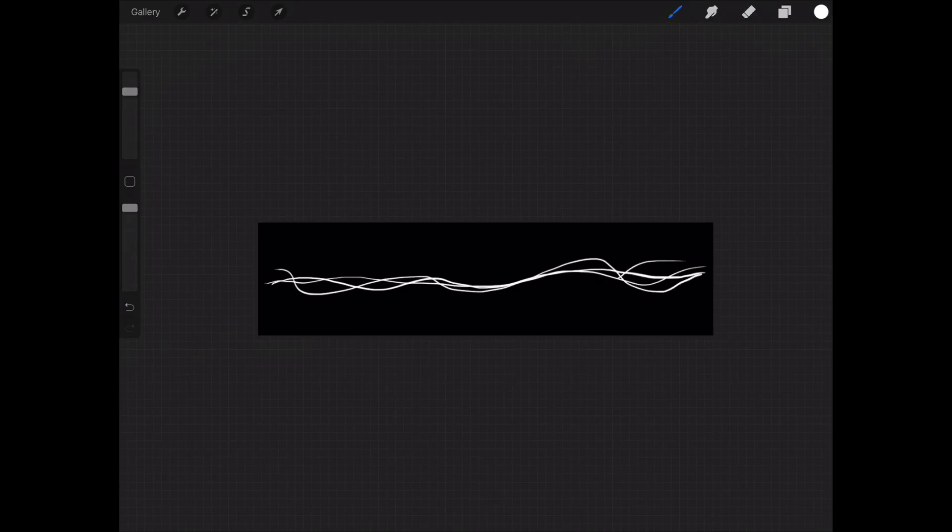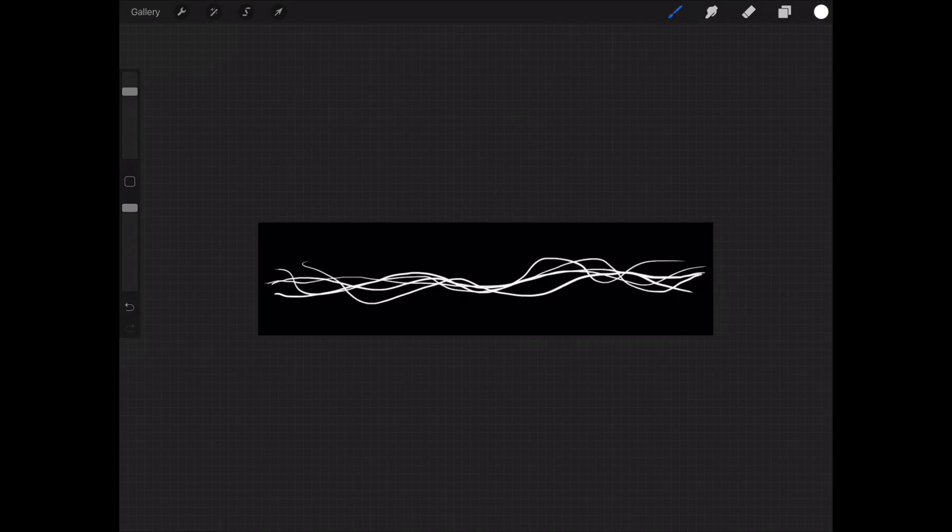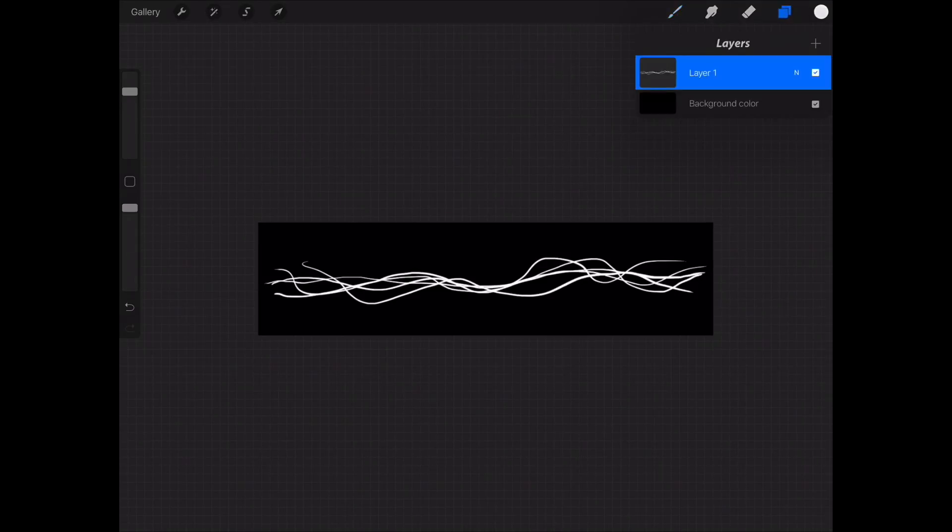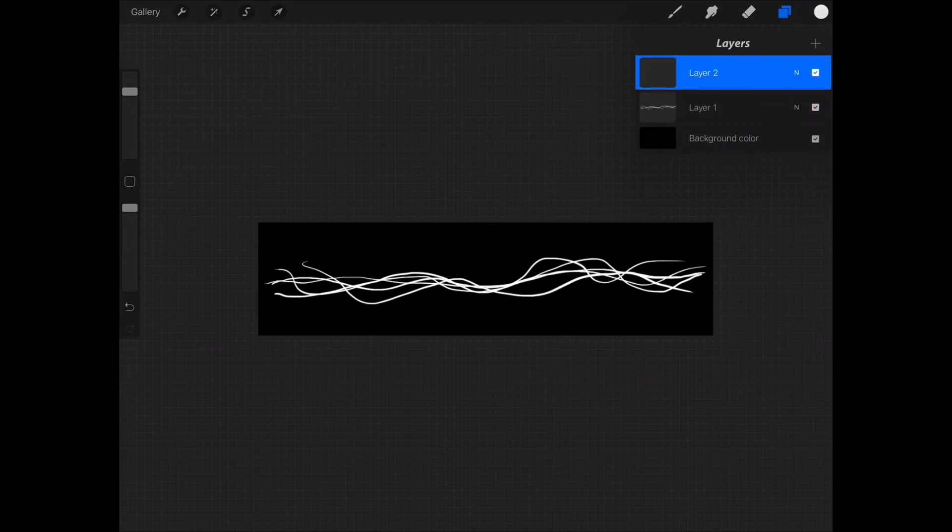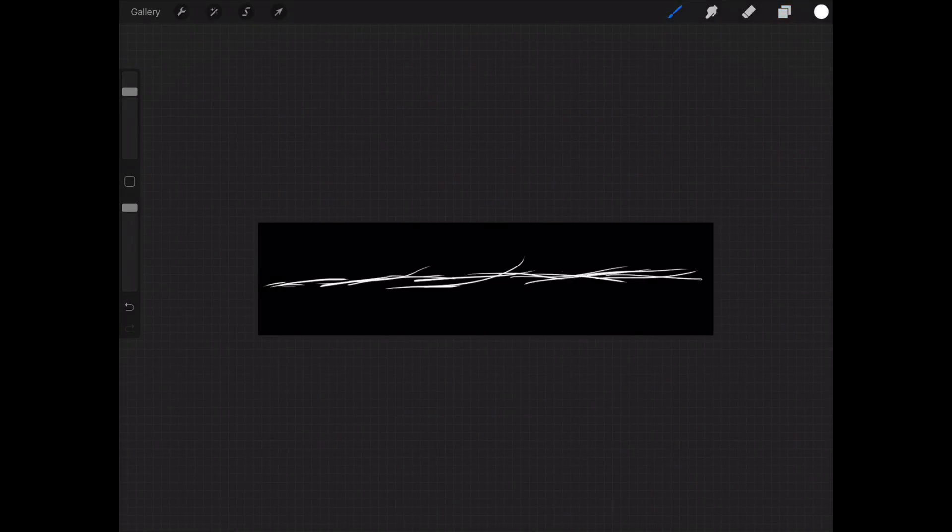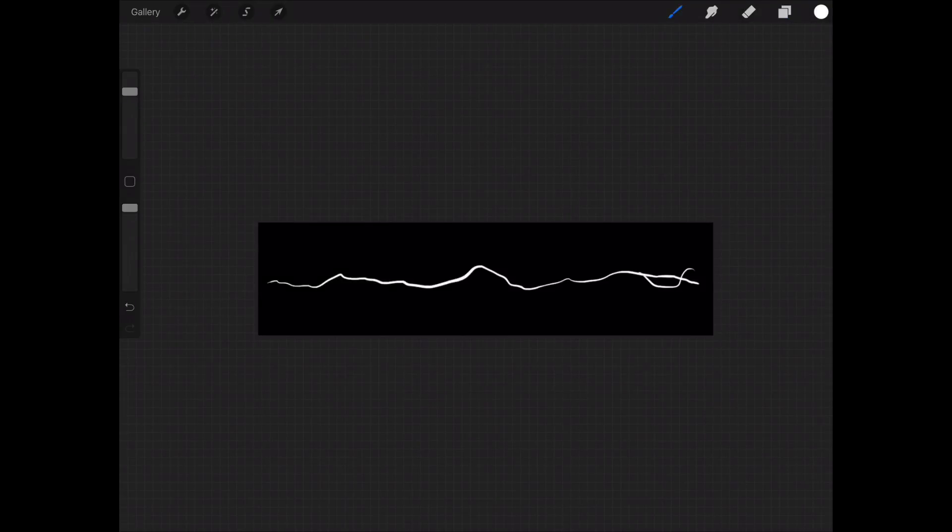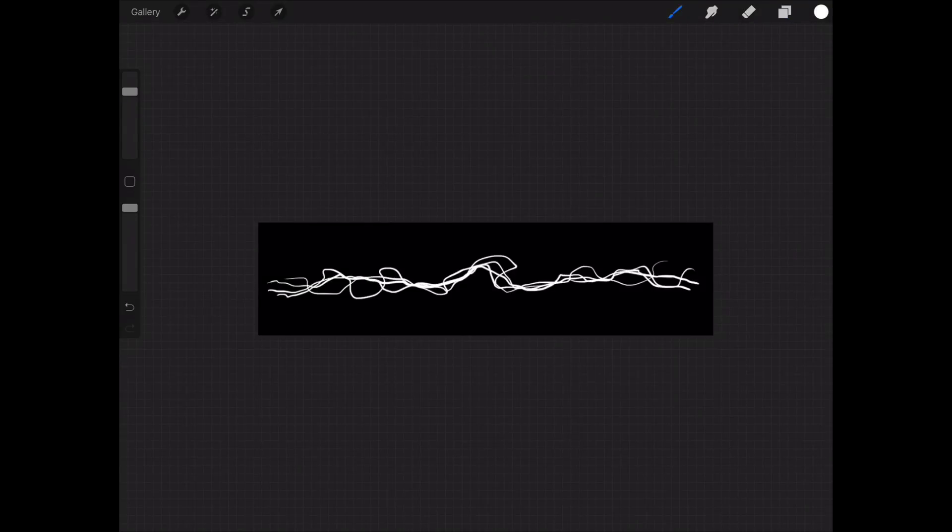While still in Procreate, you can create multiple brushes at the same time by using different layers. Open up the Layers panel, hit the plus button to add a new layer, and then simply hide your previous layer. And then draw your new brush on the new layer. You can follow the same process to create a few different styled brushes.